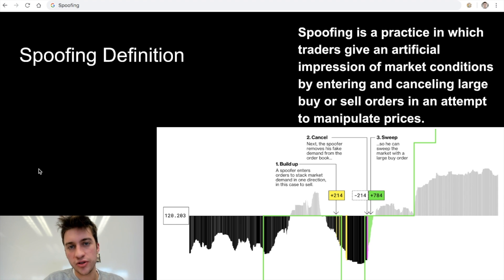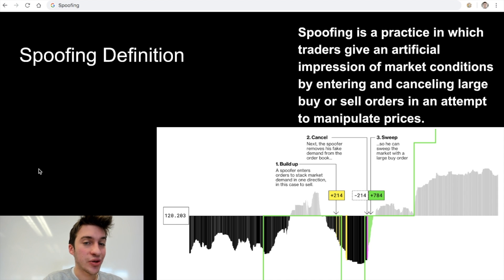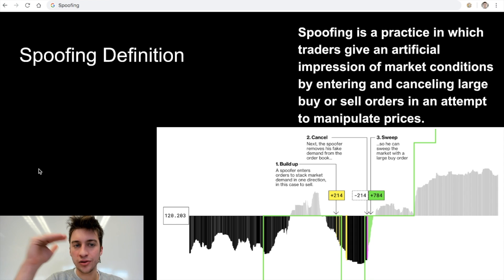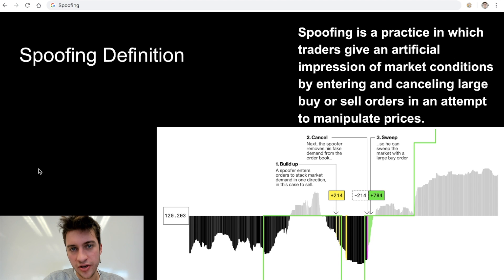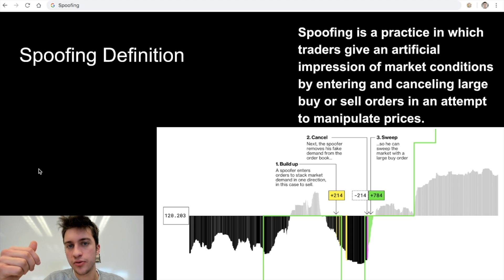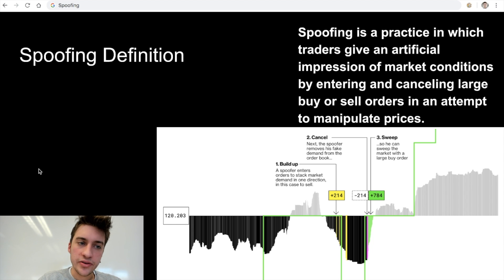Here's an example pulled from Bloomberg: a spoofer entered a series of very large limit sell orders — offers — that were not meant to actually sell. The only reason they placed these offers was to clamp price down, to push price lower. Once price was pushed lower, other traders placed limit sellers just below that large limit sell order, and other traders were market selling — this combination pushed price lower. Then the spoofer cancels their large series of limit sellers, and immediately market buys all the liquidity generated from that spoof, allowing them to buy at a very good rate.